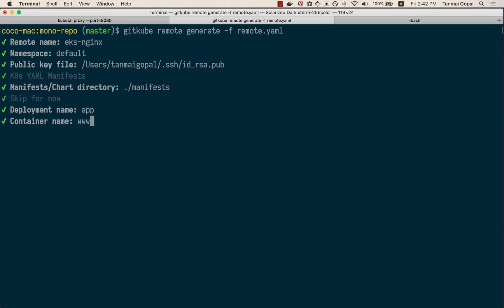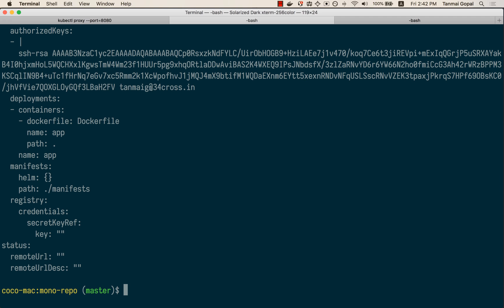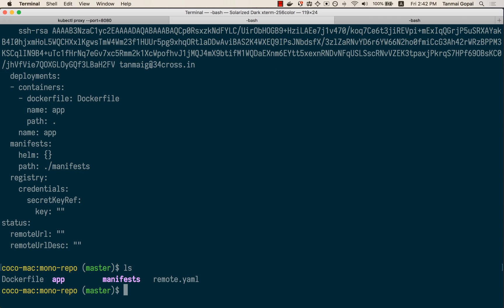My deployment is called app and the container inside the deployment is also called app. The path to the Dockerfile is set here, and the path to the Docker build context is also set here. I don't want to add another container, so this should give us a remote.yaml.